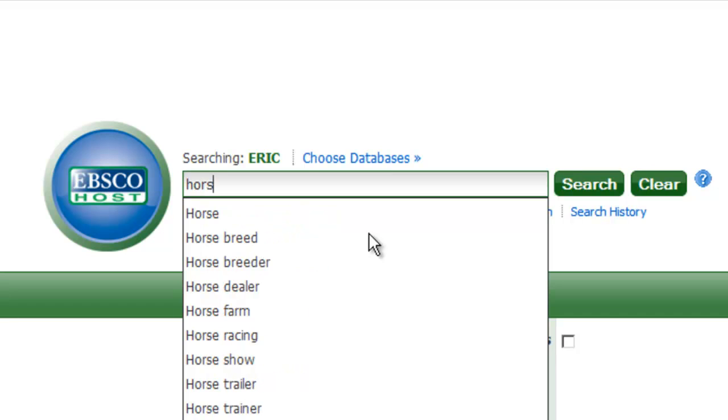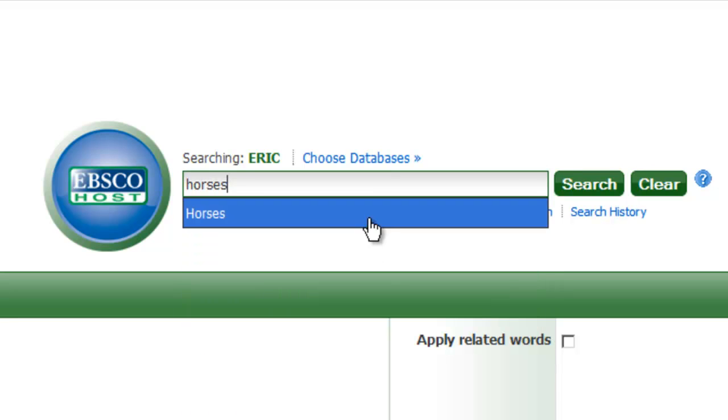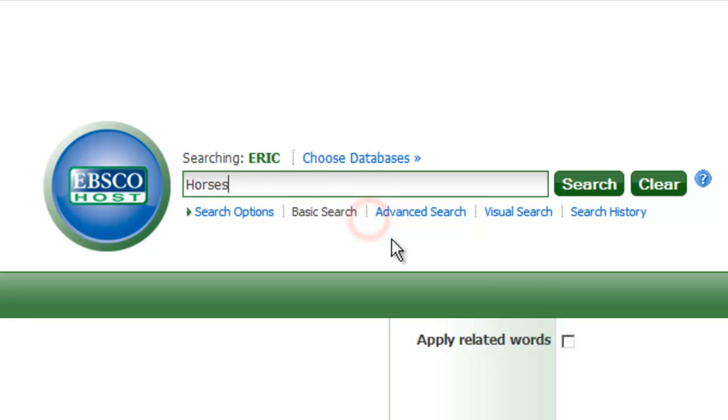You can see that we're being given suggestions for search terms, so if you see a better match for your topic, click to select it. When you've entered your search terms, hit the search button.